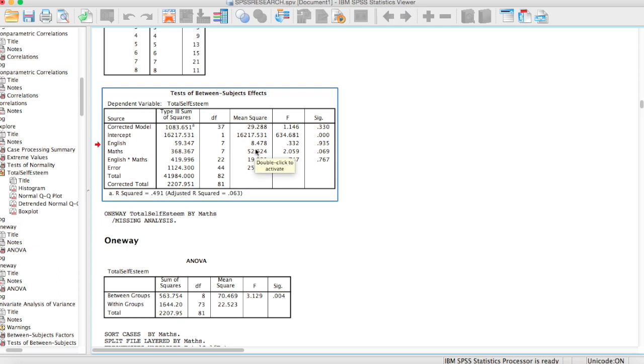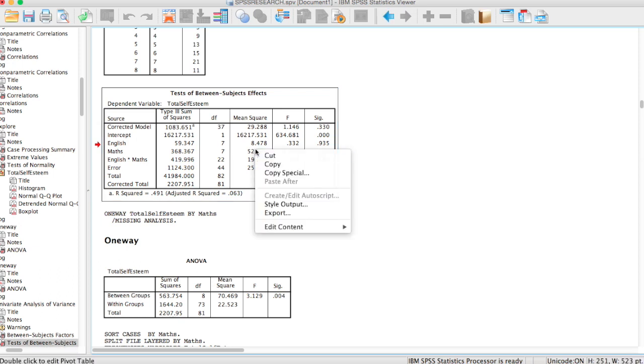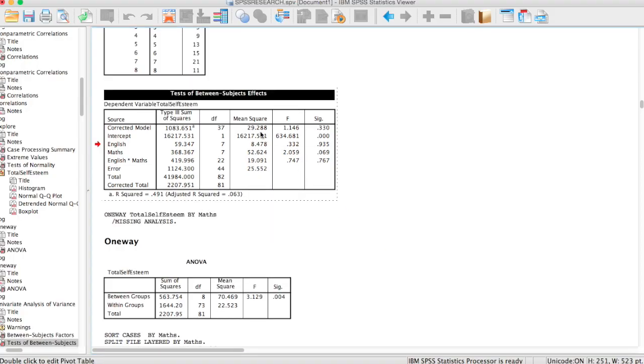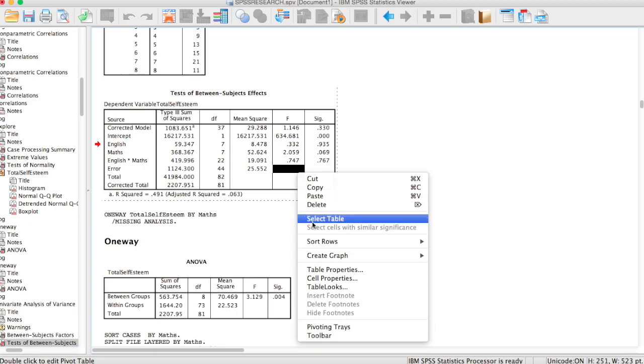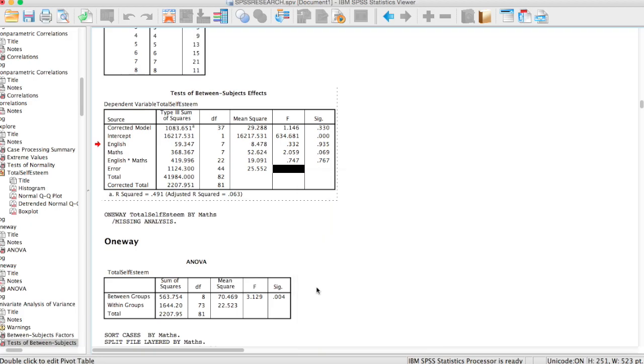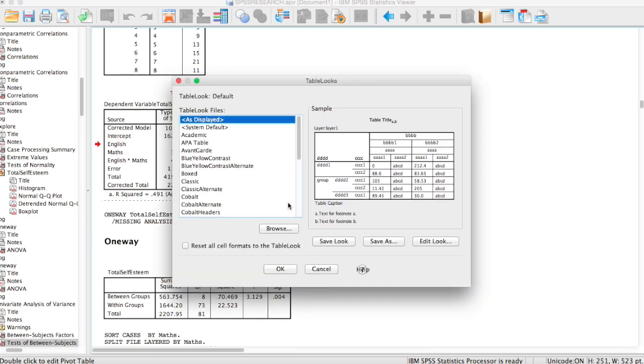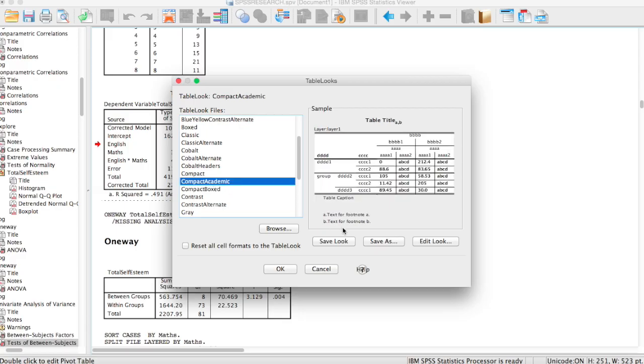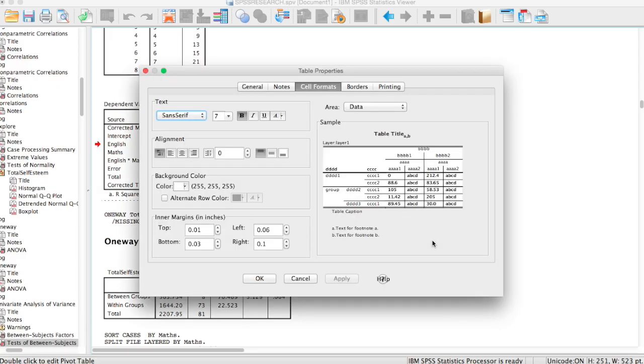What we're going to do now is right click on this table and go to edit content in viewer. Now you can see that the table has changed. You right click the table again and this time around you select table looks. In this table looks, you're going to select the compact academic and edit that look. So now we have to edit the look to conform with the APA styling.